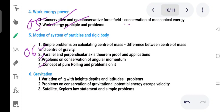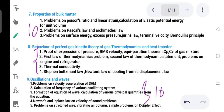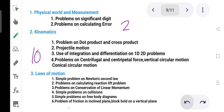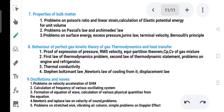Gravitation carries 7 marks. Properties of bulk matter is a long chapter worth 30 marks and is a very easy chapter. Students who focus on this course for the board exam can solve questions confidently. We will see you in the next video.